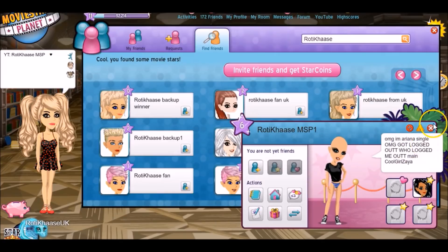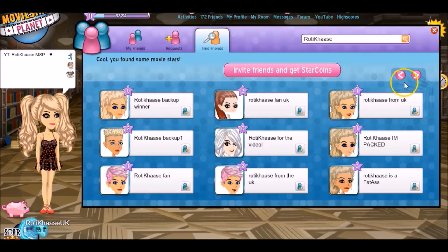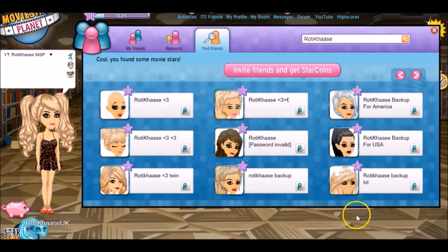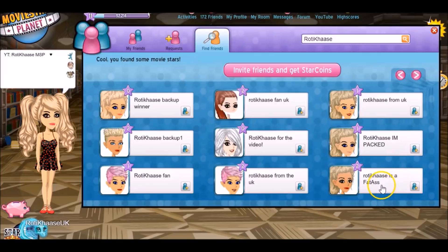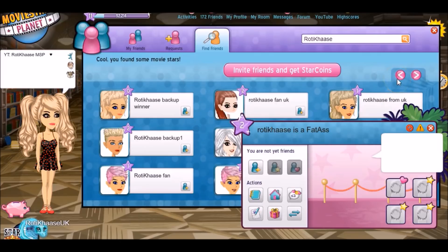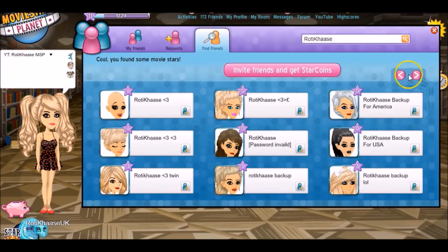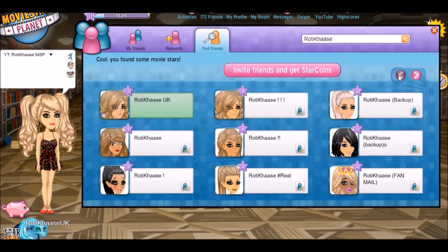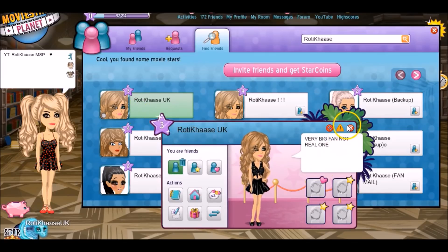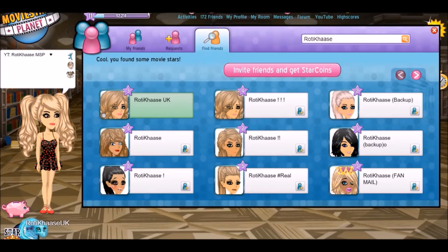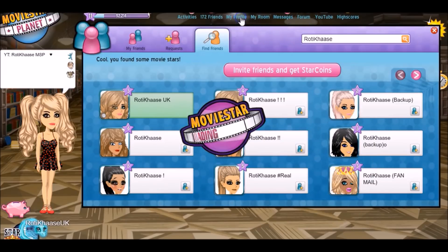There's also a RotikaseMSP — she looks very angry. Someone got locked out too. Is that supposed to be an insult? Because these days that's a compliment. There are a lot of fake accounts — I'm surprised, there really is a lot. I'm sure this one doesn't belong to me. Someone says 'very big fan, not real one.' I think I remember accepting a request when I did do an acceptance stream on US.